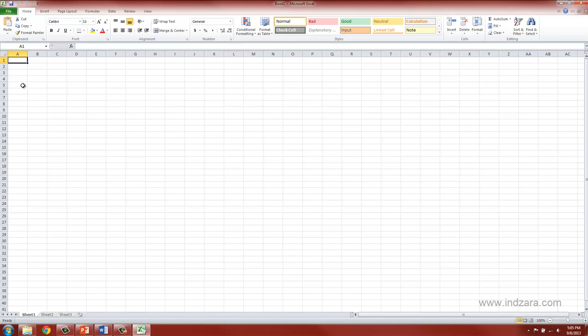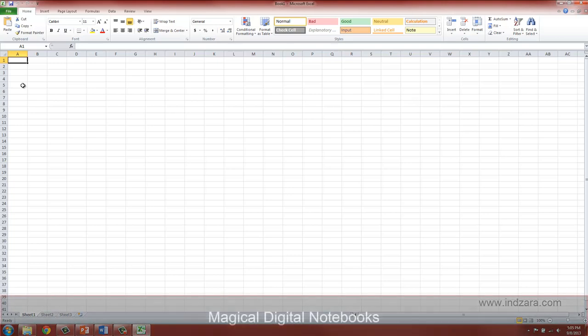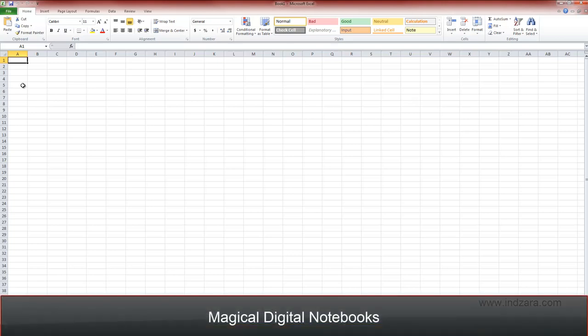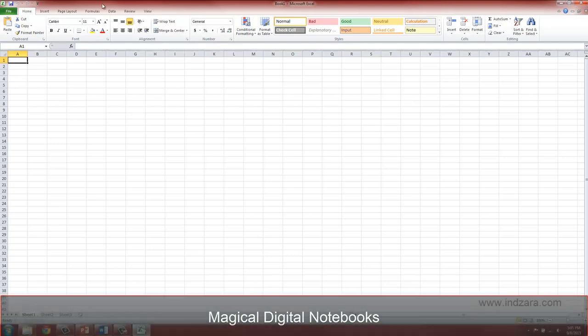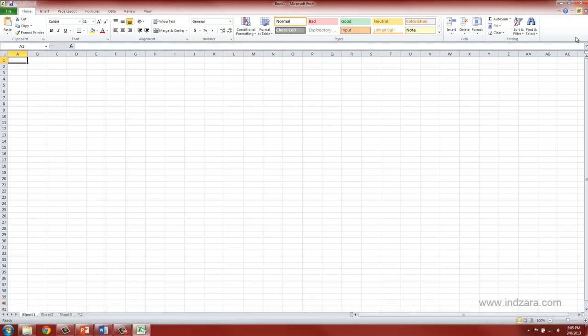So Excel is a program that can help you create not just regular notebooks but magical digital notebooks. The reason why I'm calling them magical is because of all the things that you see at the top here.